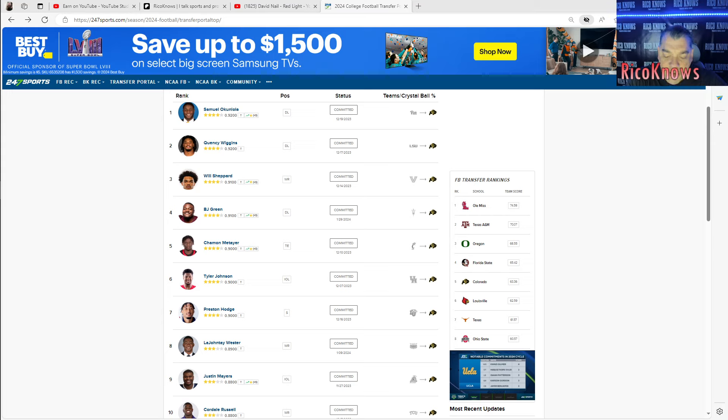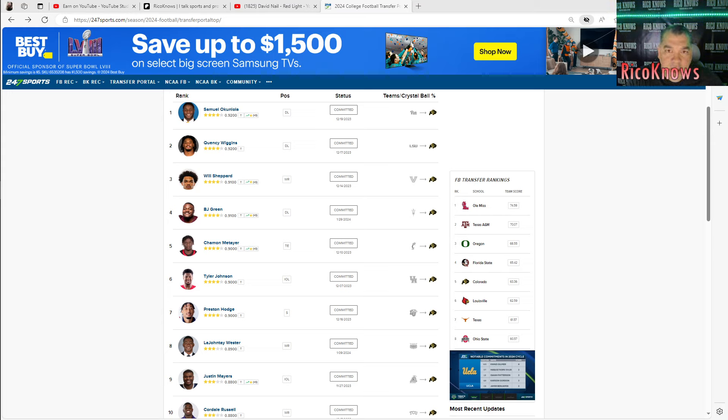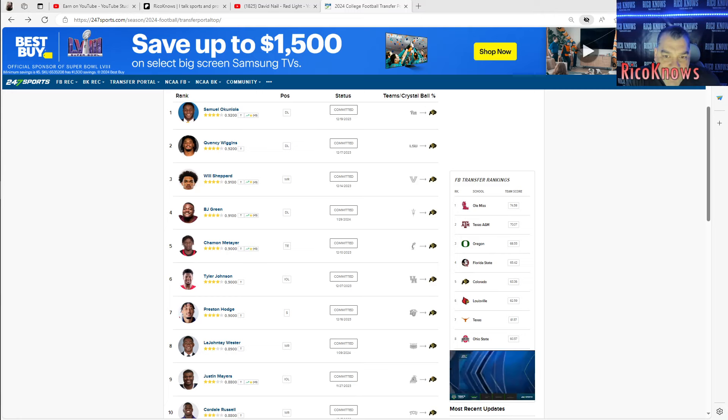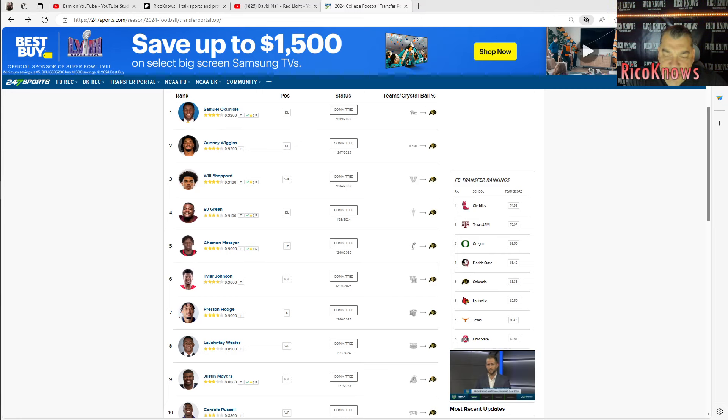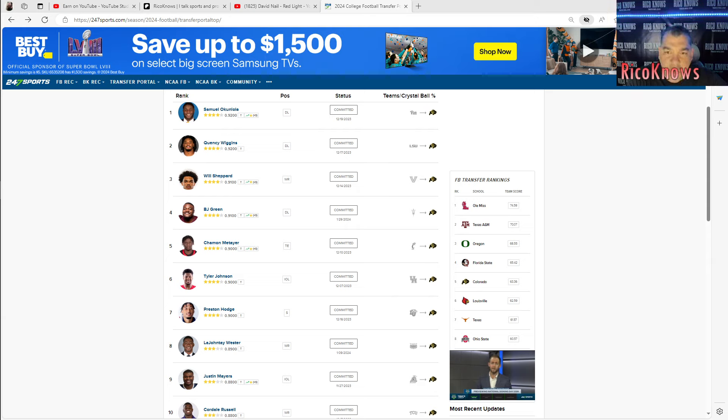Been at the NFL for a long time and at no point was he ever considered to be promoted above a secondary coach. And I think that's why he makes this move, right? You're a safeties coach, a secondaries coach. For nine years, you were part of the Bengals. You were once a scout, things like this.